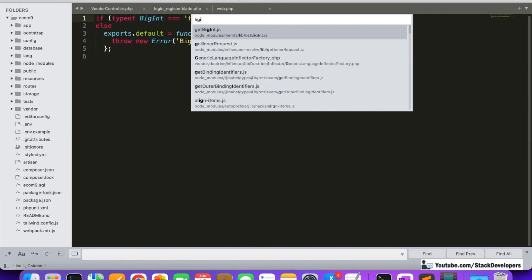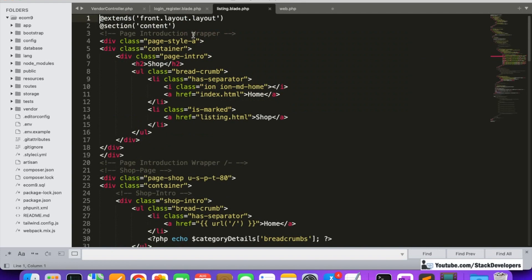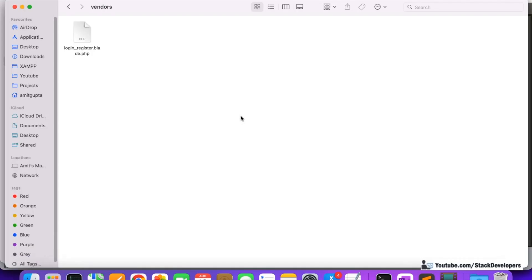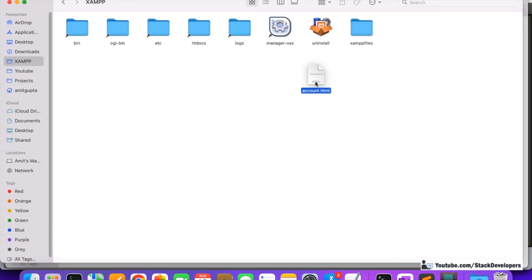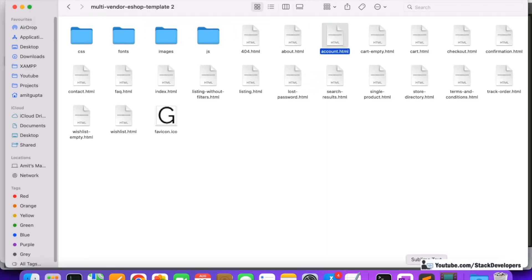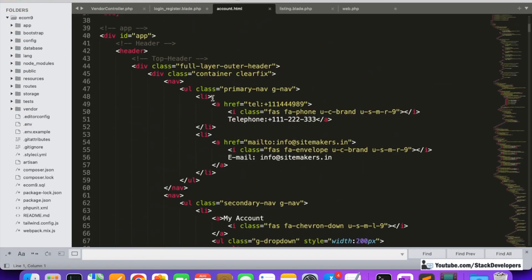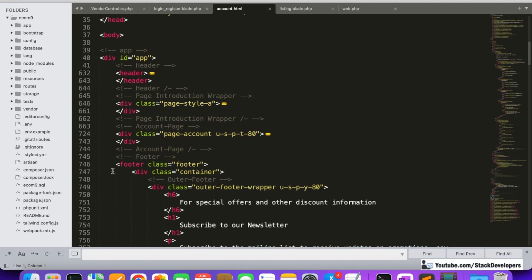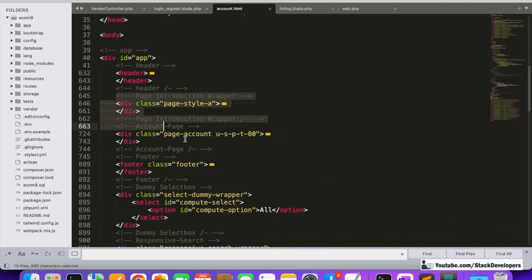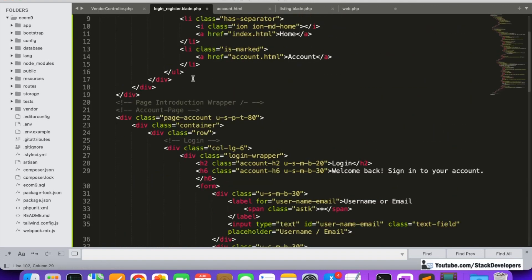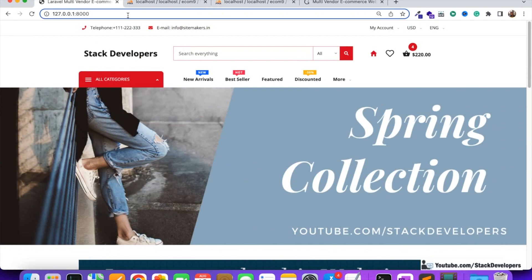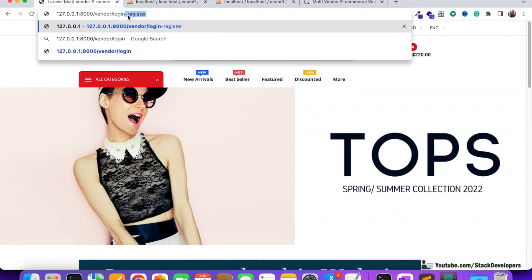We are going to add the front design by copying it from another page like the listing page, and in the middle we are going to add our template content. We can open the HTML template to find the part we want to copy — specifically the page introduction and the account page section. We will copy this part from our HTML template into the blade file. Now we are going to check if the vendor login/register page is working.